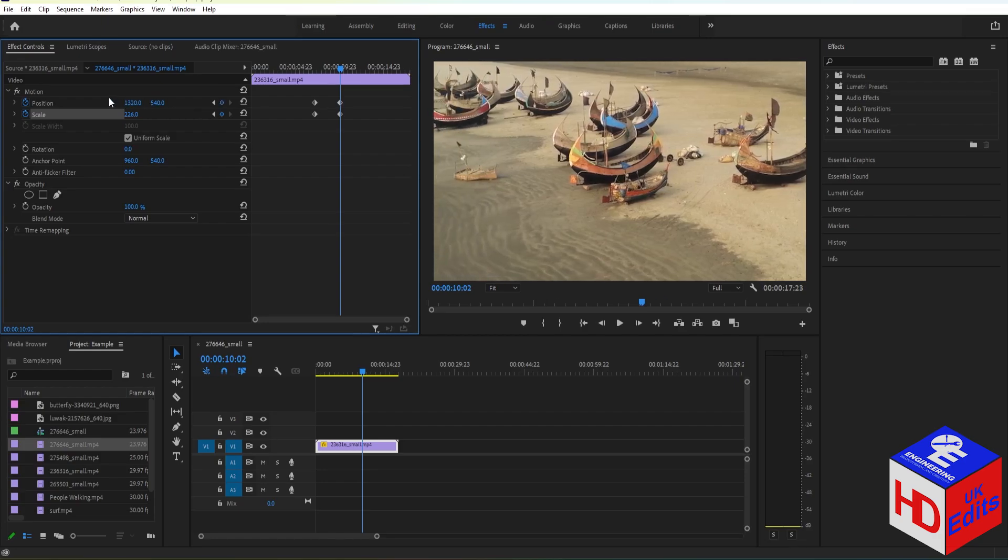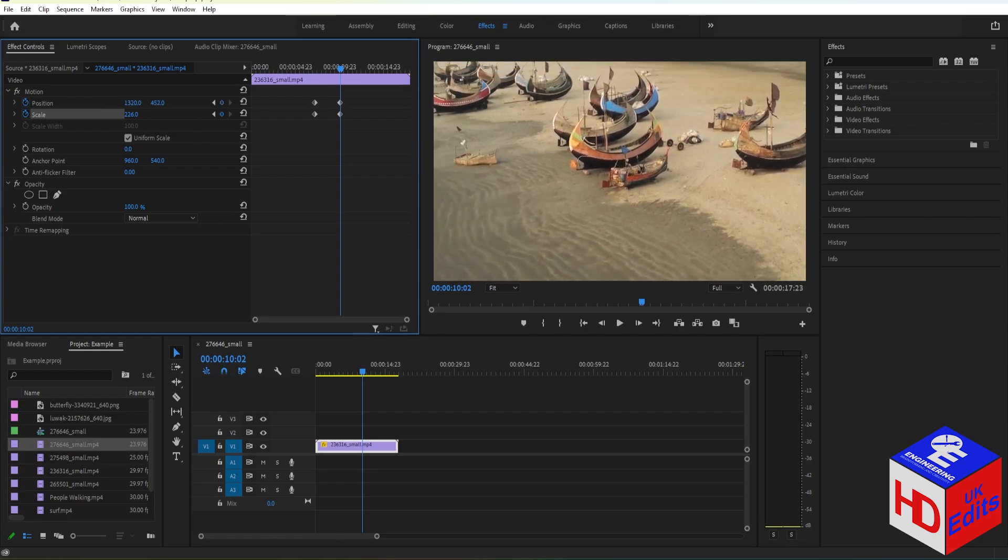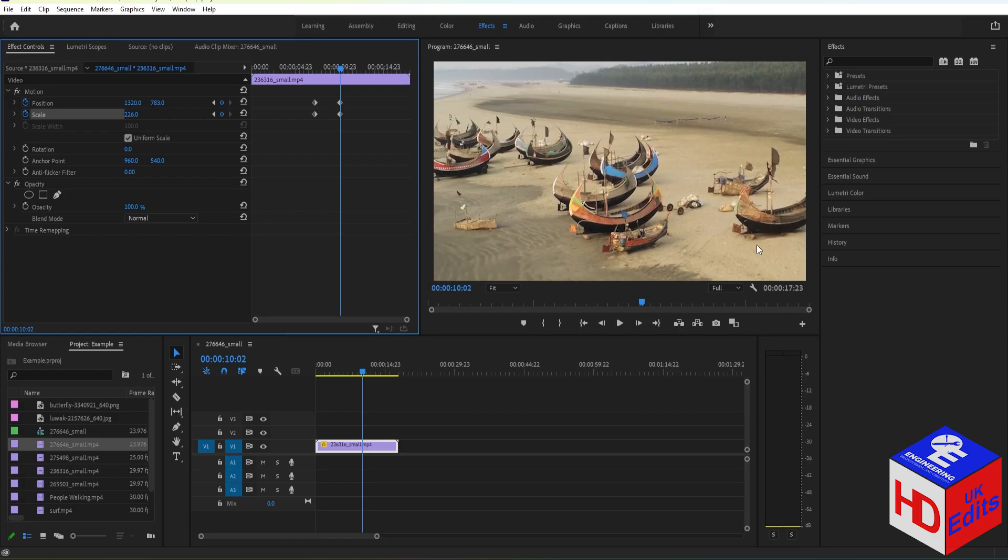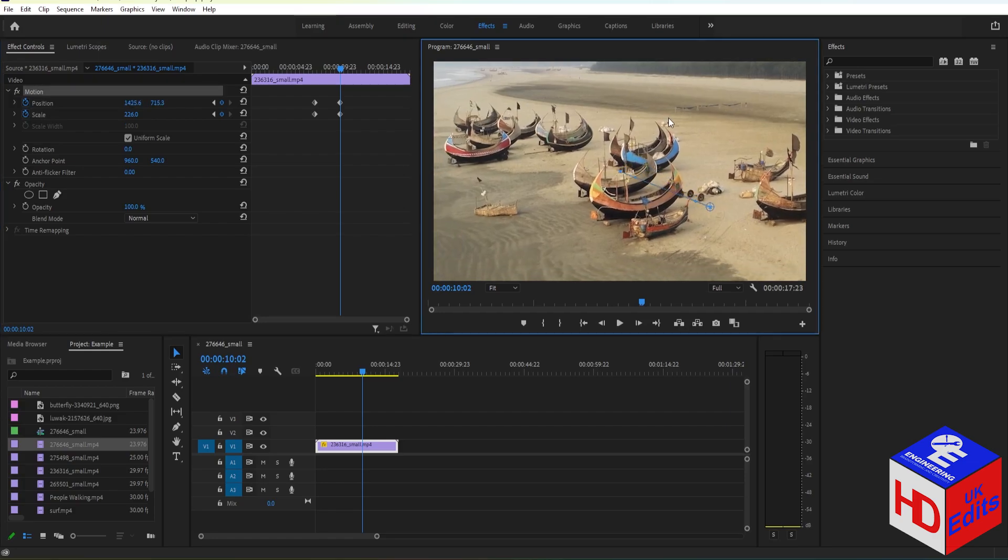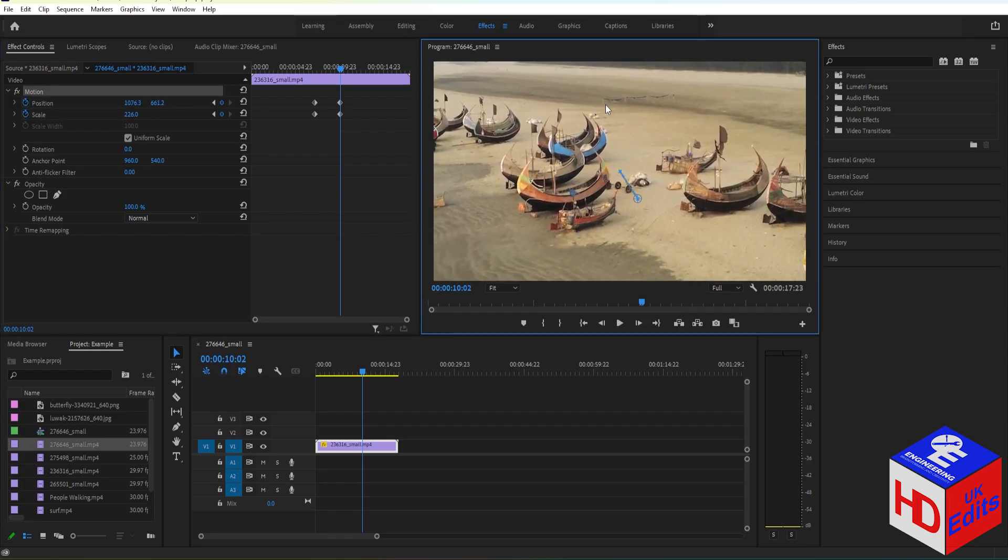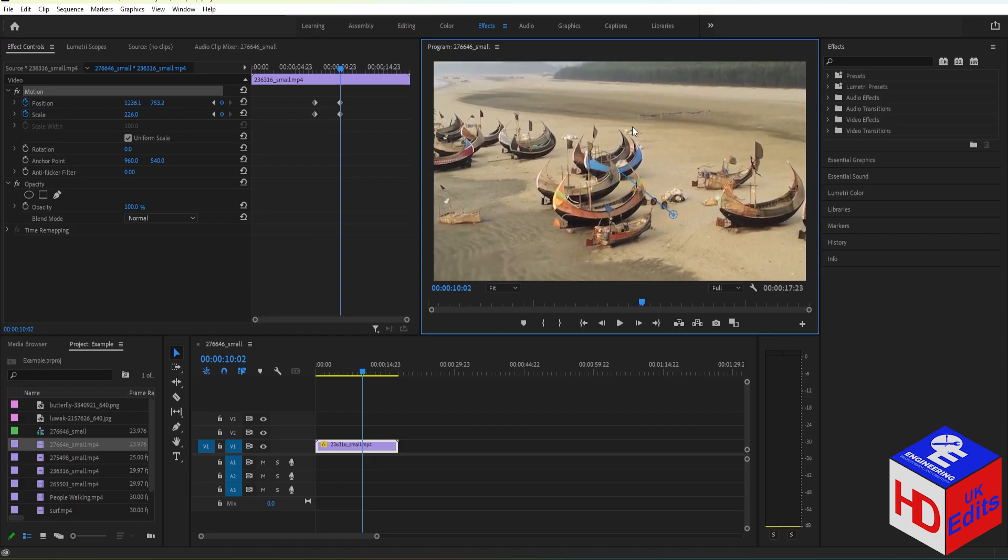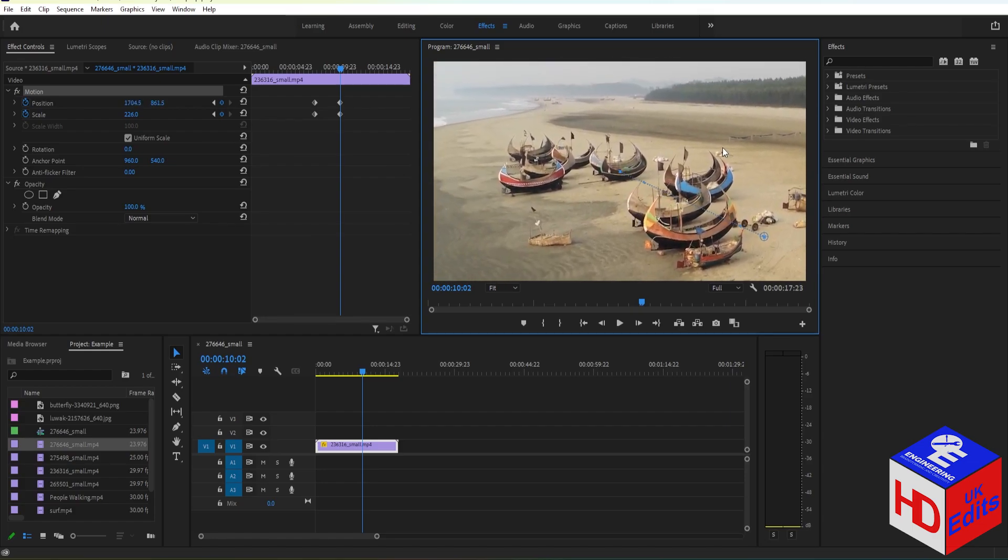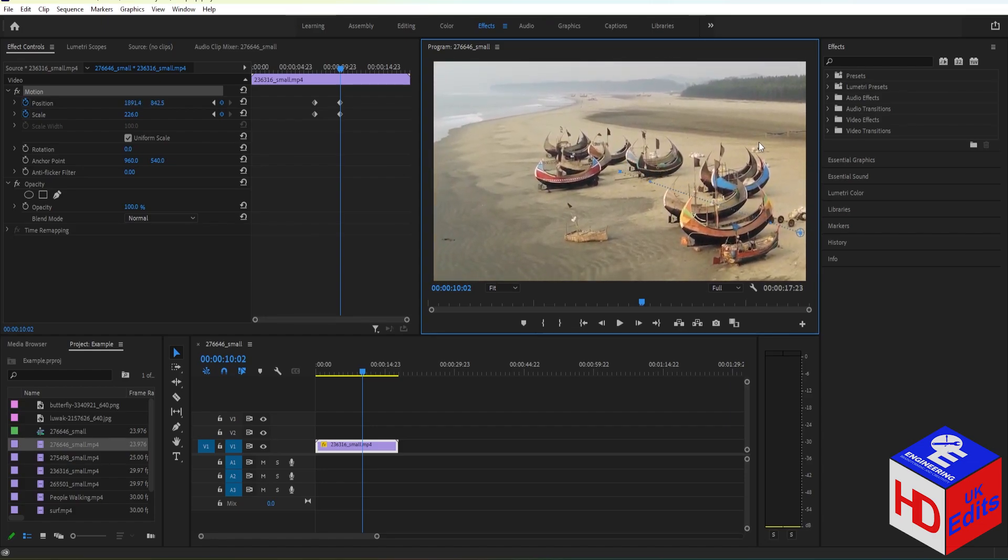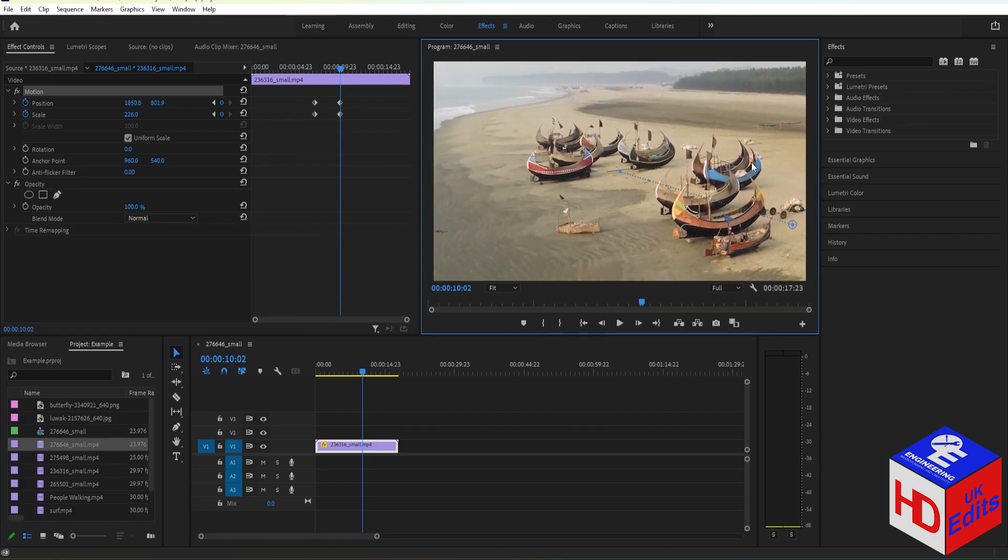You can also manually change it here by double-clicking the preview like this and just drag it around. So for example, I want it to zoom in right here. As you can see, there's a path here of where the camera is going to go.